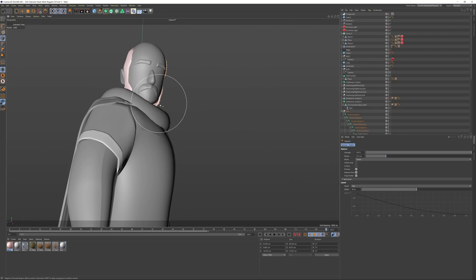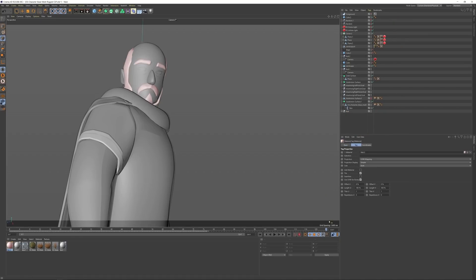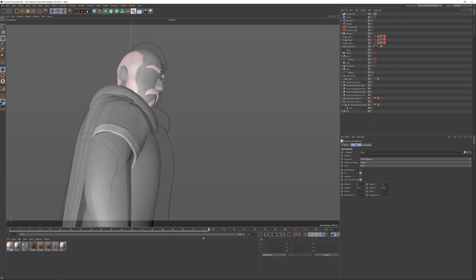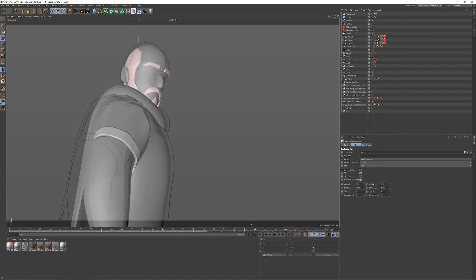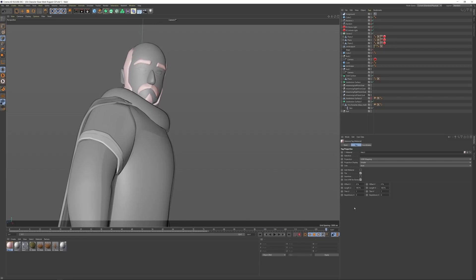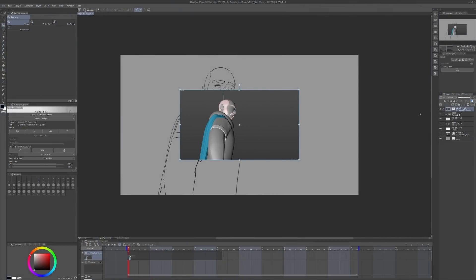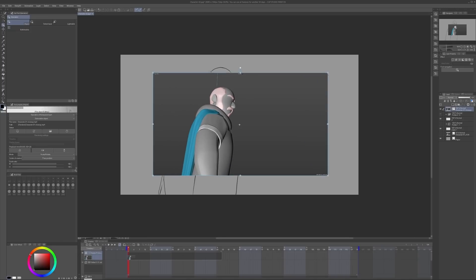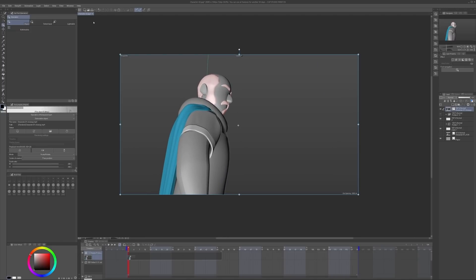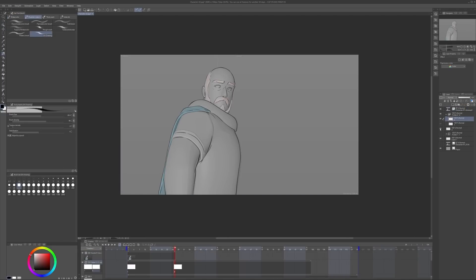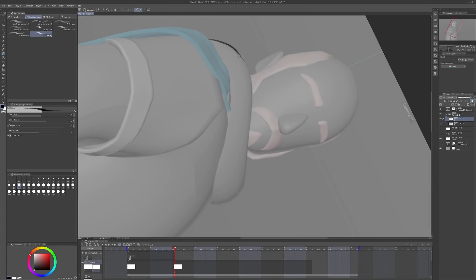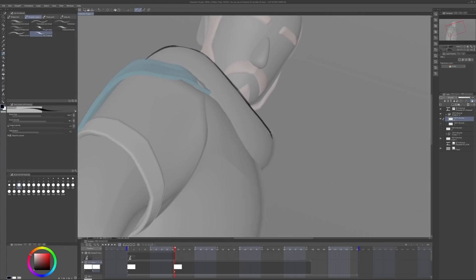I then gave my camera a slight orbit around my guy here and I also animated his head slightly to look down towards us. This was just then rendered as a viewport render without any textures and brought back into Clip Studio where we can now go all in on turning this guy into a 2D character.